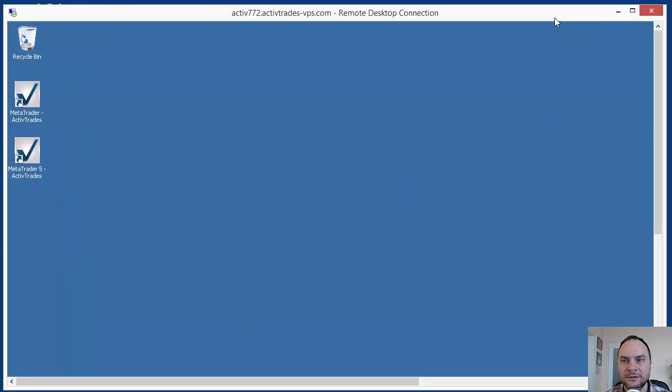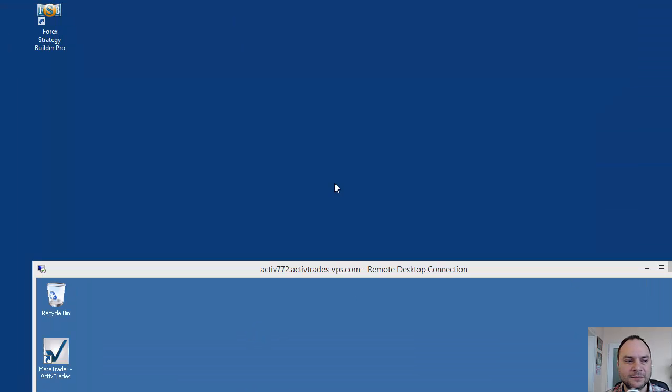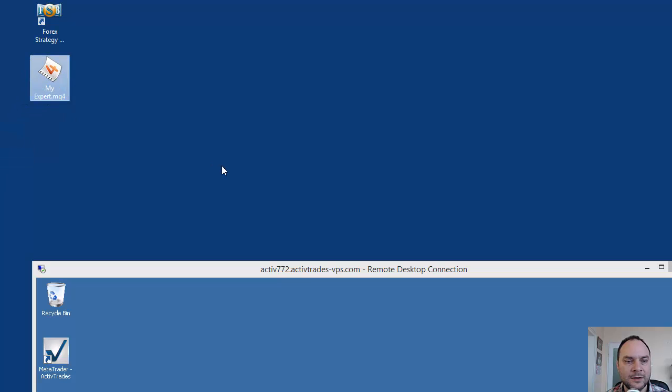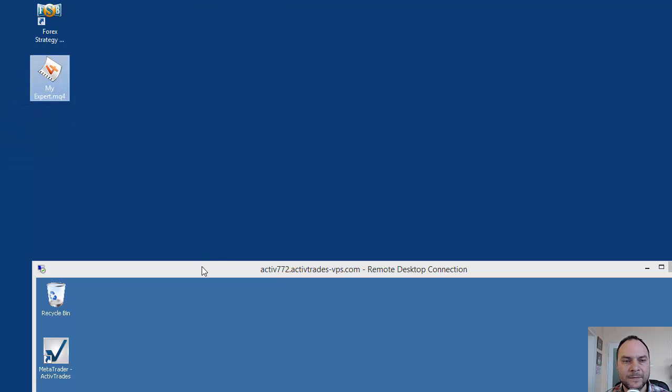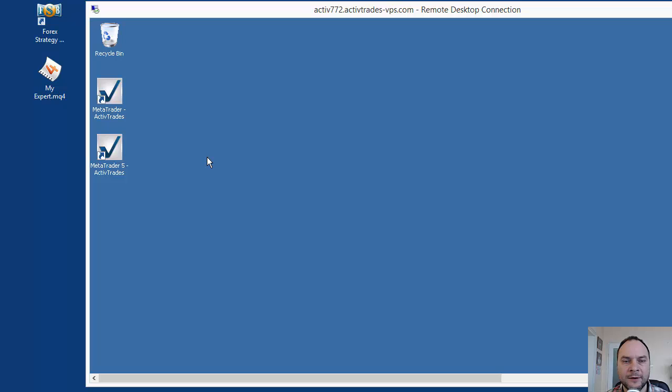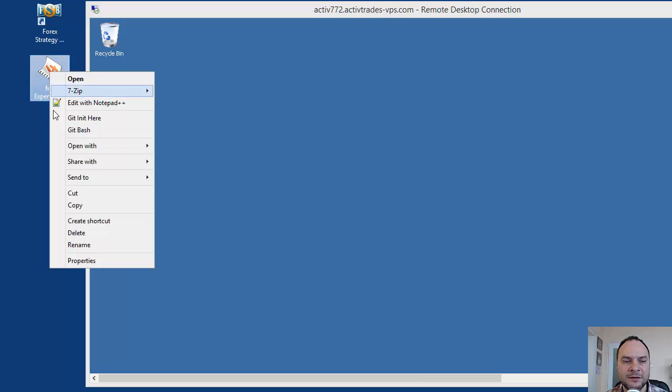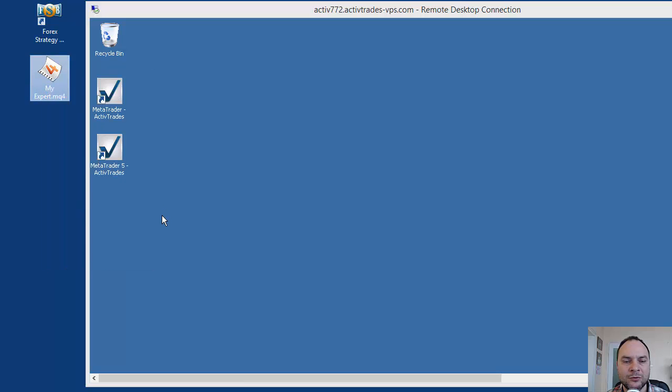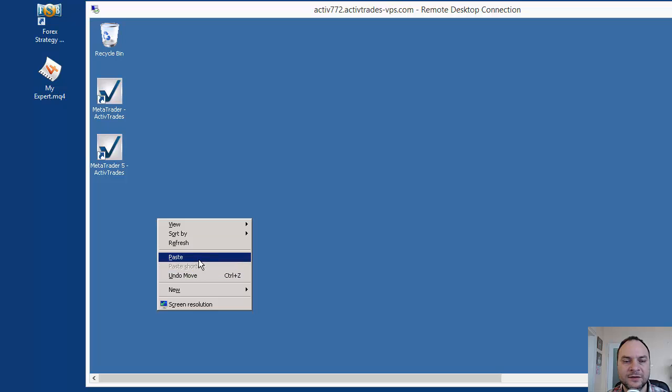This is the server. This is my local machine. And now I want to copy the Expert to the server. There are several ways to do that. You can use Dropbox, you can use an FTP program like FileZilla. But the simplest way is to right-click on the Expert, copy and paste on the server. The Expert is here.